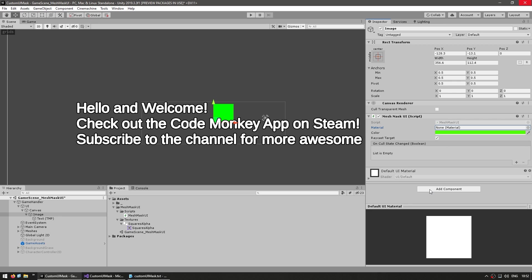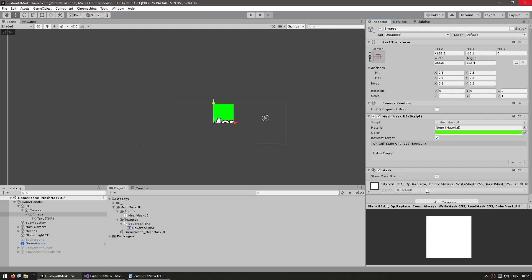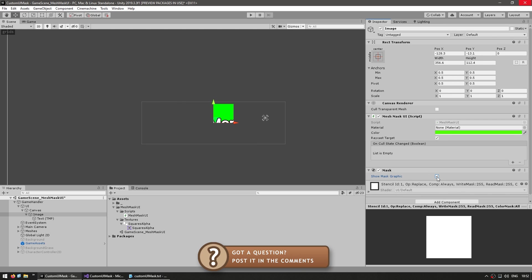So our object is creating the mesh and making it maskable. In order to make it an actual mask, we just need to add the mask component — and just like that, there it is. We can either show or hide the mask graphic.